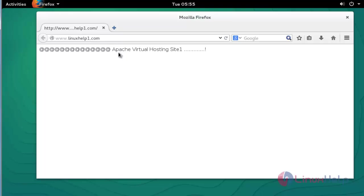Now the Apache virtual host site is successfully working. Your created domain 'linuxhelp1.com' is working successfully under the Apache web server. This is the method to create a new domain using Apache virtual hosting. If you want to add multiple domains, you can do that too — I am going to show that now.